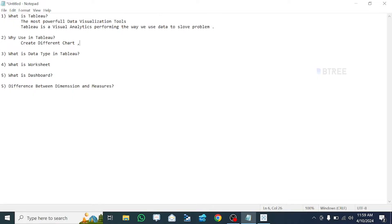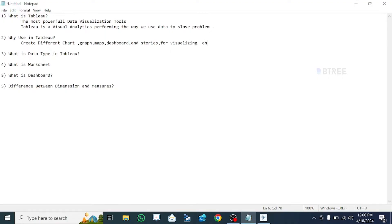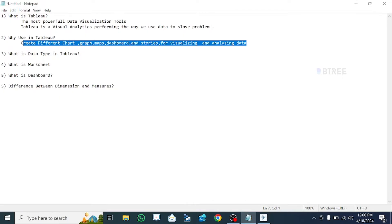We can also create maps using task code. Then, if we analyze this data, we create a story — that is what we call storytelling — for visualizing and analyzing data. So what we use are different charts. Tableau developers or Data Visualization Specialists use Tableau.